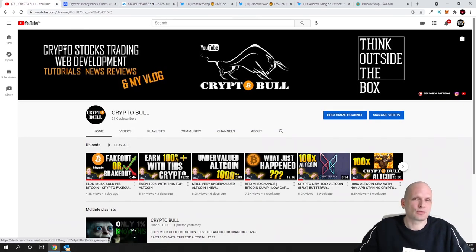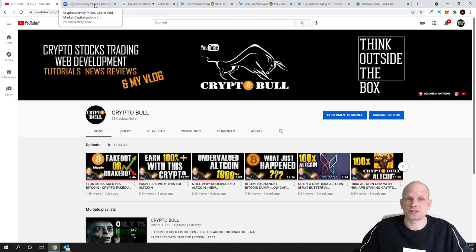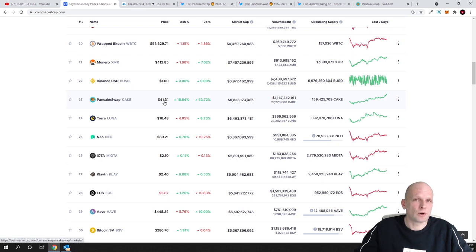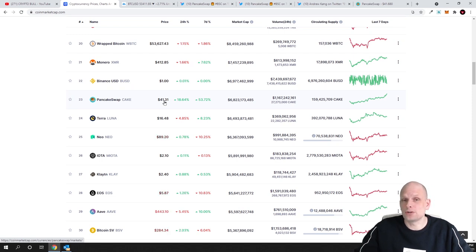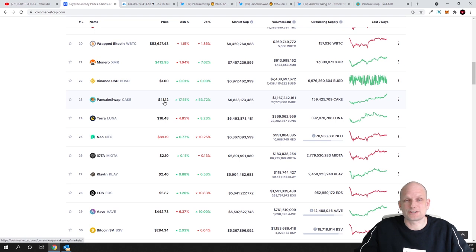Why PancakeSwap price is going up? In this video I'm going to explain you why. Why I think that this PancakeSwap price which is currently already $41 and it has reached already $43. If you invested in this cryptocurrency you made a lot of money if you listen to what I said in that video.